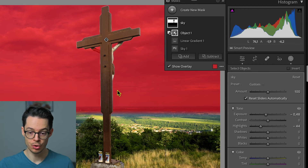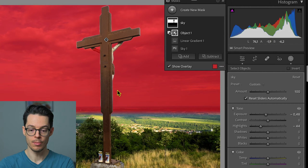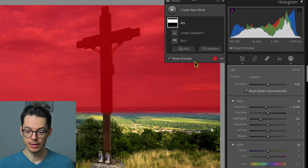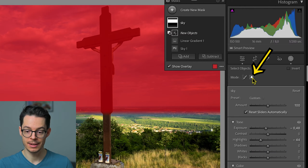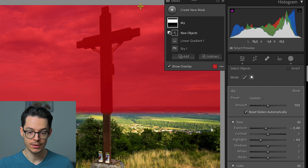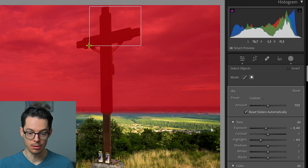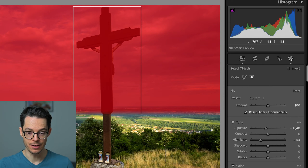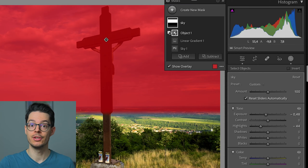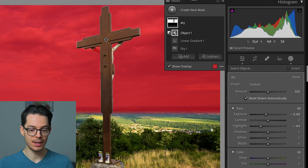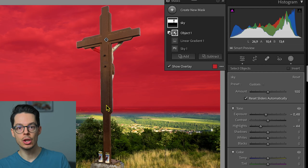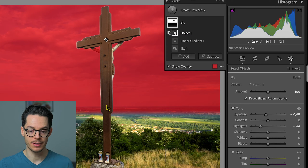But I want to show you the other object select. I'm going to go subtract object again, and this is what I like — this is the rectangle object select tool. You just draw a rectangle around the desired object and the artificial intelligence will automatically recognize it. As you can see, it did a pretty good job. So now the cross is not included in the sky mask.